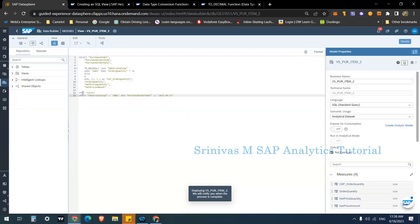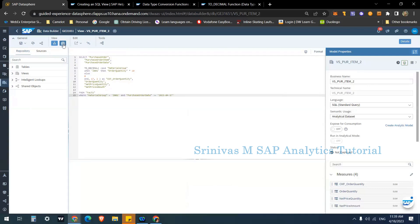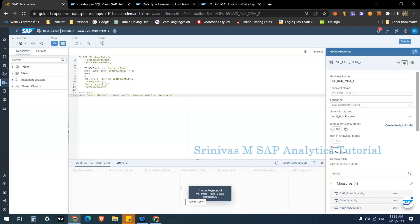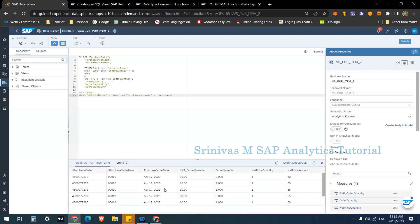To check the data preview, click on the Data Viewer symbol. The system fetches data from the remote 'facts' table live. It takes some time because of the remote table fetch with WHERE conditions applied. I got a total of seven records, and the 'ckf_order_quantity' column shows the order quantity multiplied by 10 as expected.